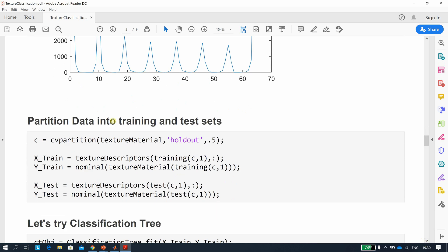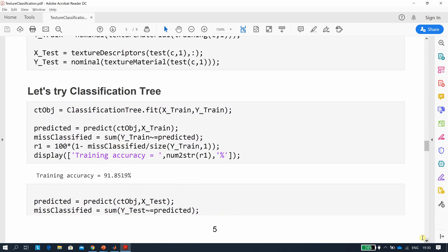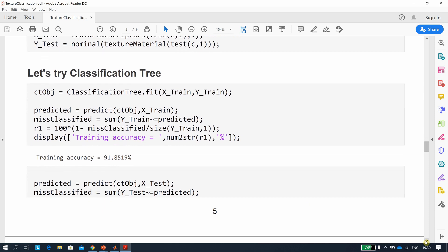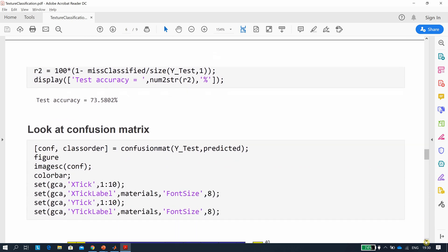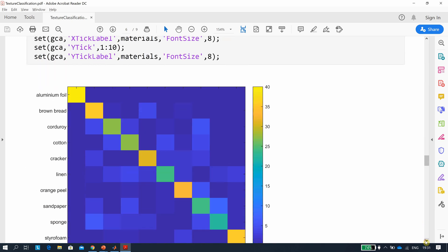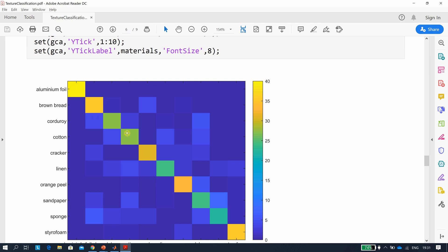Now for the classification step — assuming you know what cross-validation partition is: you have a training set and a test set. We use a classification tree and run it. Training accuracy is 91%. After prediction, test accuracy is 73%. Looking at the confusion matrix, ideally everything would be along the leading diagonal — the more off-diagonal entries, the less reliable the classifier.